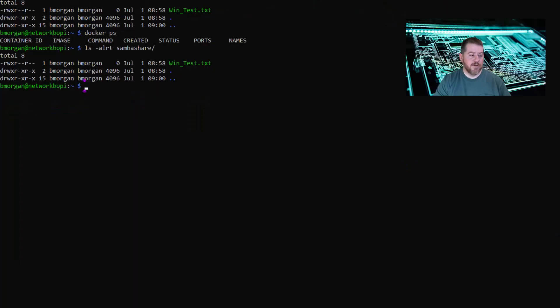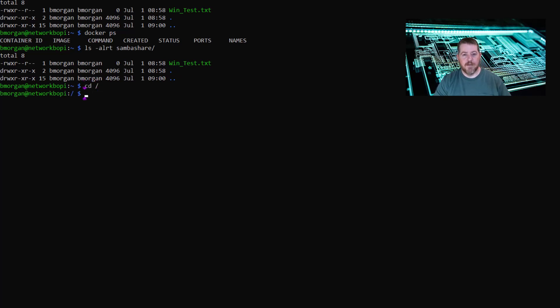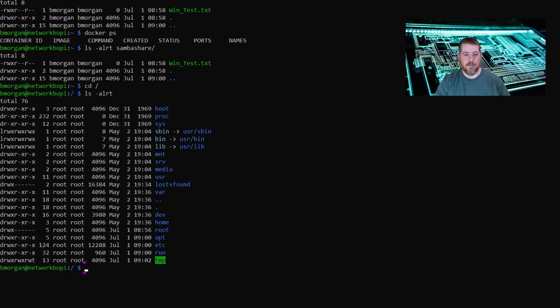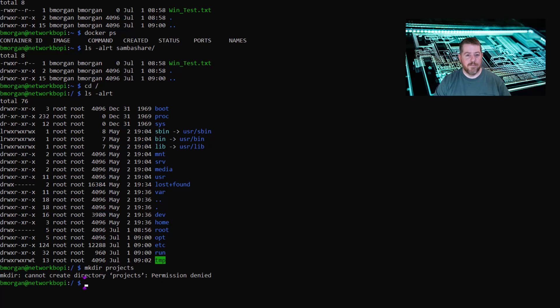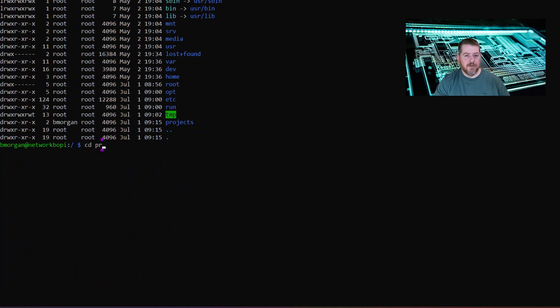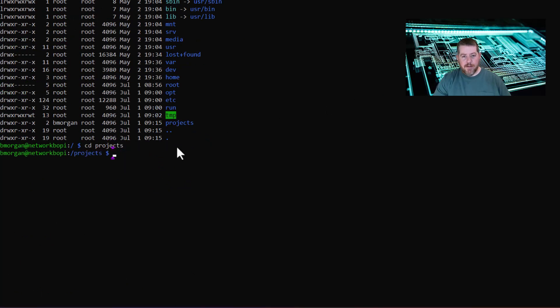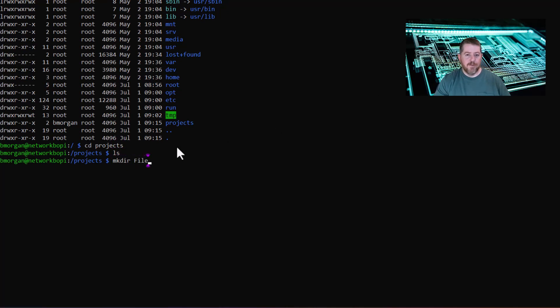Now what I'm going to do is download a Docker program called File Browser that will allow me to share an item inside the Samba share through a web browser to another user. What I always do first when it comes to Docker is I like to make a projects folder, and right now I don't believe I have one. So I'm going to make directory and call it projects. I've got to do sudo. Now we're going to change directory into projects, and right now that project is empty, so I'm going to make another directory, and this one is specifically for File Browser. Now I'm going to change directory into file browser.